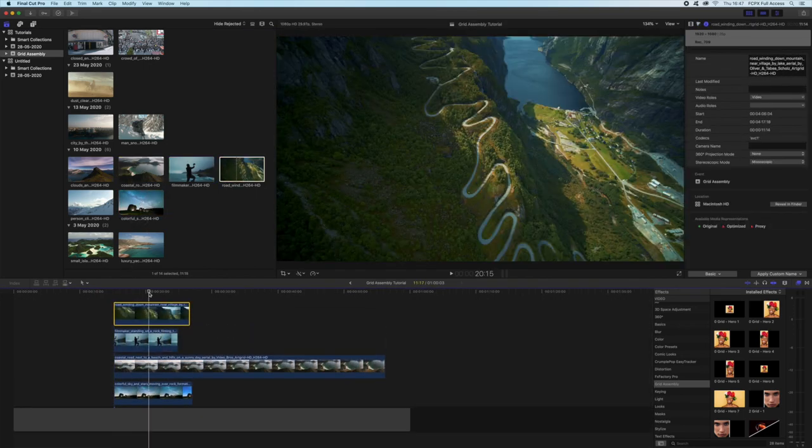One thing that's important to understand is that this effect works best with 16 by 9 clips. Anything else you're going to be spending a little bit of time making some adjustments, but with 16 by 9 it's all just going to be drag and drop, it's going to work perfectly.